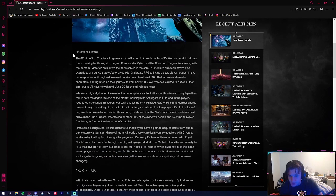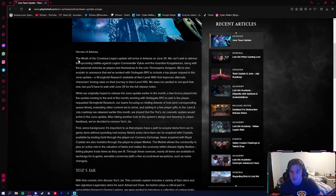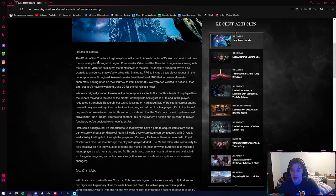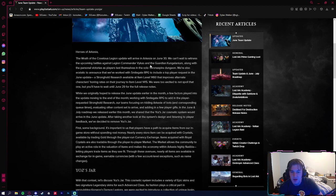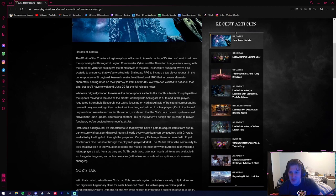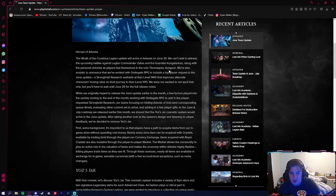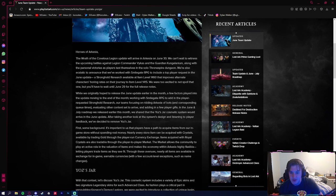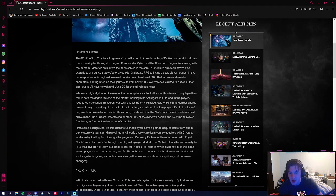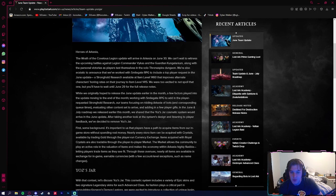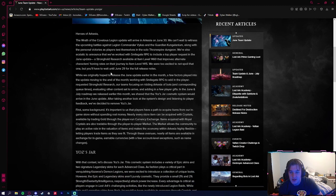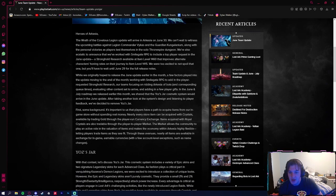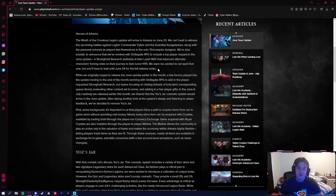Starting at the top here, Heroes of Arcasia. The Wrath of Covetous Legion update will arrive in Arcasia on June 30th, so I'm recording this on the 24th, six days from now. We can't wait to witness the upcoming battles against Legion Commander Vykas and the new guardian, along with the personal victories as players test themselves in the solo Throne Spire dungeon. We're also ecstatic to announce that we've worked with Smilegate RPG to include a top player request in the June update: a stronghold research available at item level 1460 that improves alternate characters' honing rates on their journey to item level 1415.